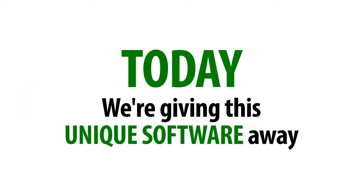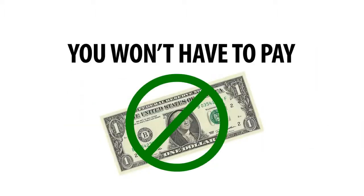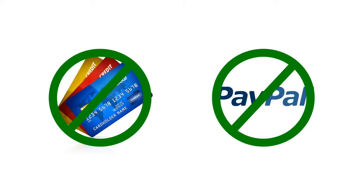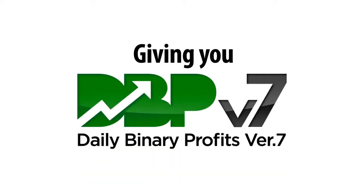Today, we're giving this unique software away for free. In other words, you won't have to pay a single dollar to anyone to get your DBP license. We don't need your credit card number or your PayPal account details, and you can do whatever you like with the profits. You probably think we're crazy, giving you DBP for free.